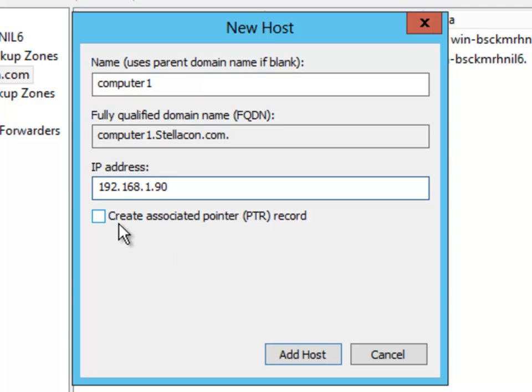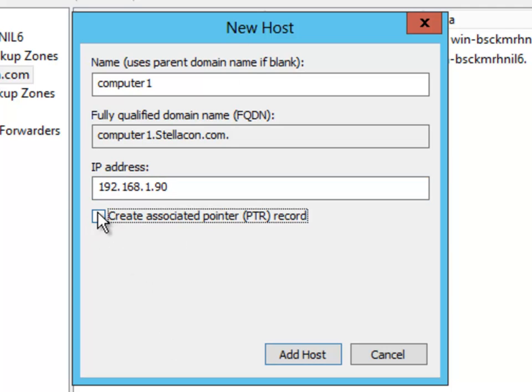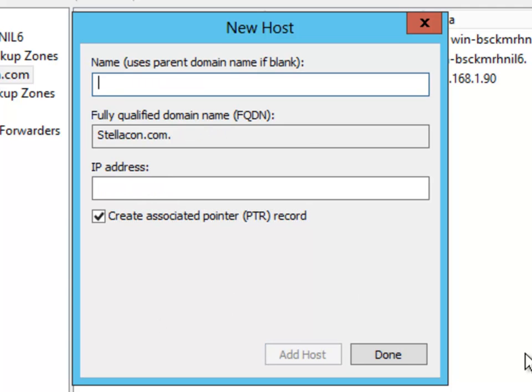I am going to say go ahead and create a pointer record, which is a reverse lookup record, because what we are creating right now is a forward lookup. So I will say create the PTR record. After I choose add host, it is going to bring me back up to just a blank new host screen.